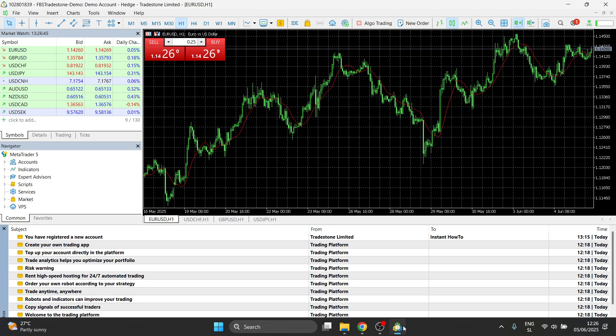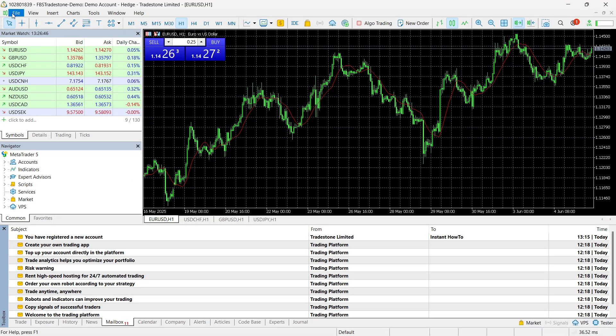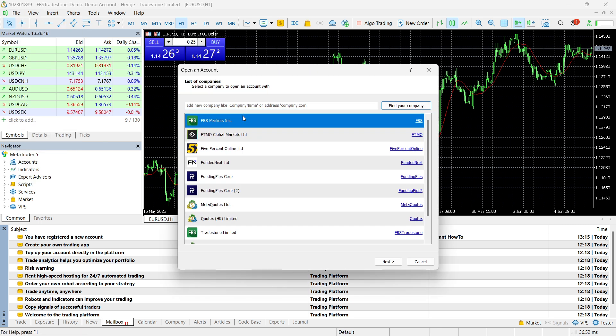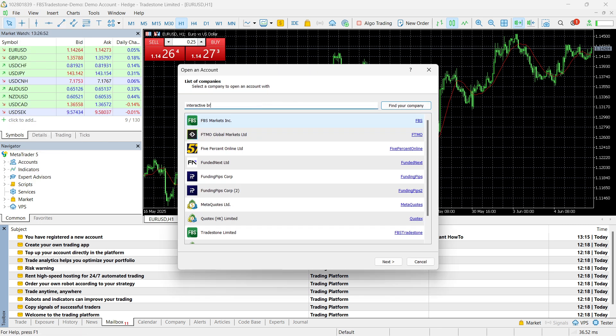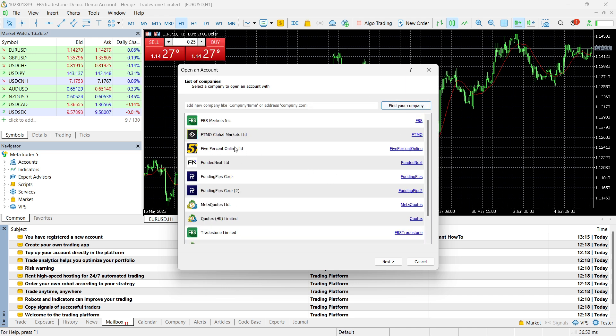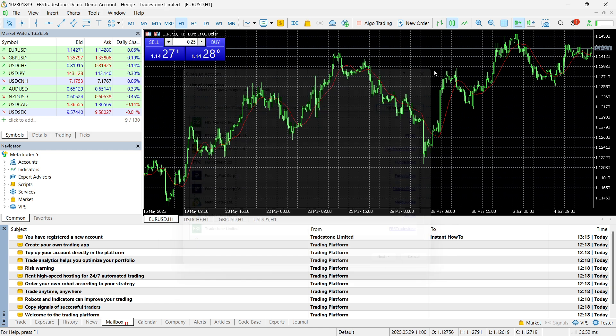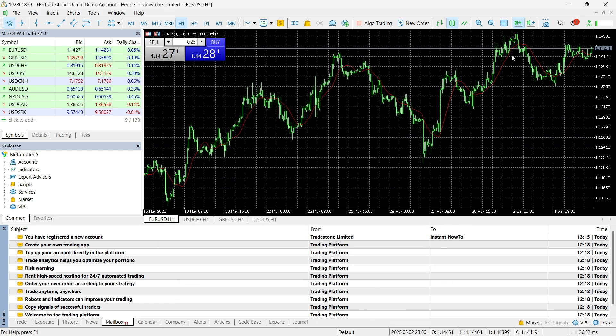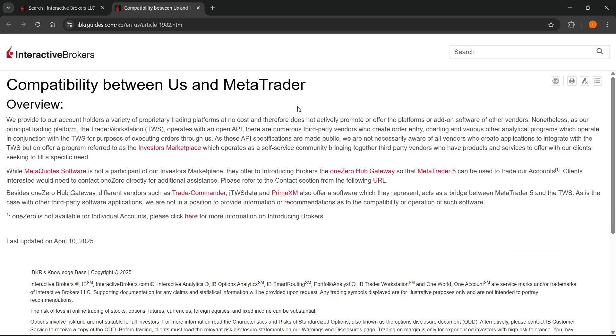Let me show you if I go to MetaTrader over here. If I go to file, open an account, and if I go in here and I search for interactive brokers, there we go. I click on find your company, nothing will show up. So I can't find anything because it doesn't exist in here inside MetaTrader. So unfortunately, as I told you, you're going to have to go through these processes over here.